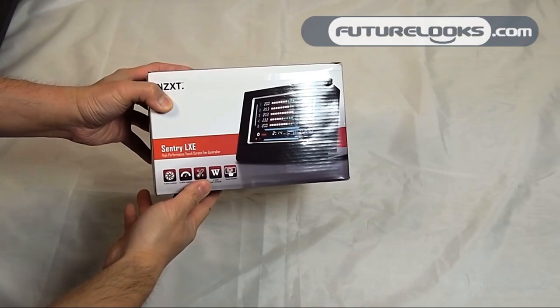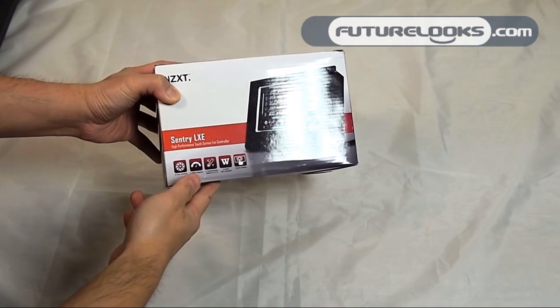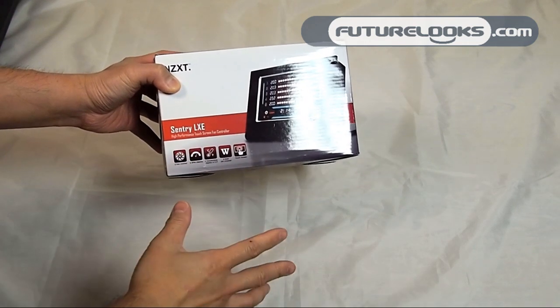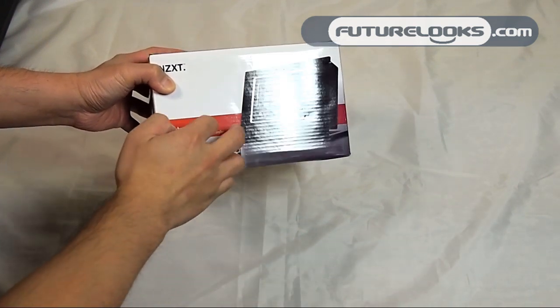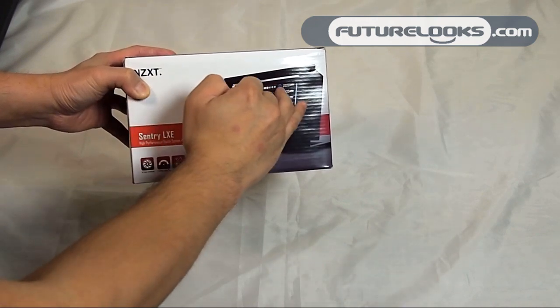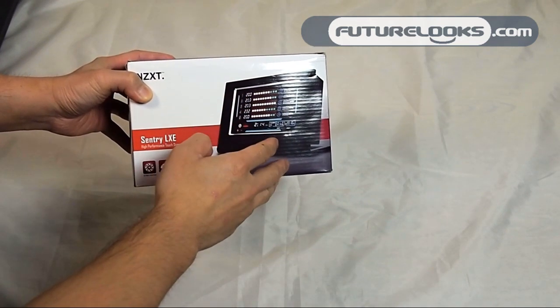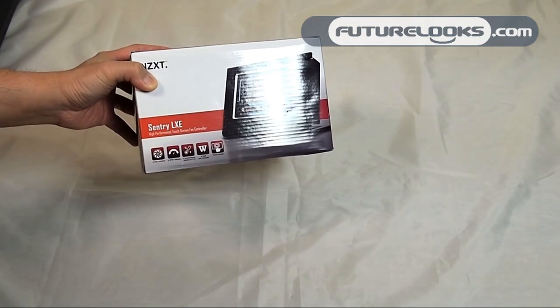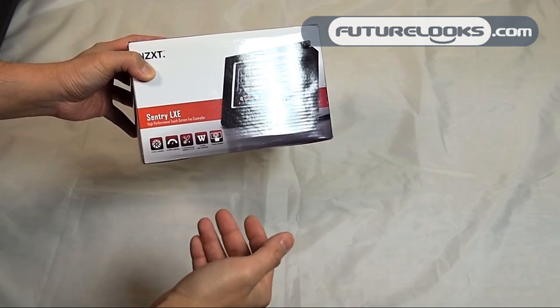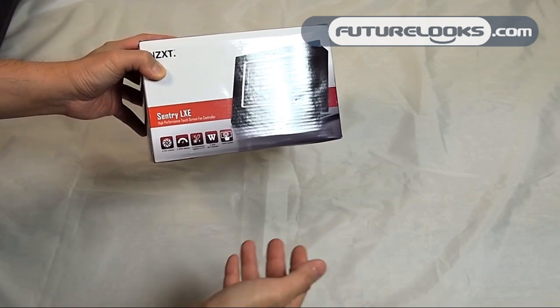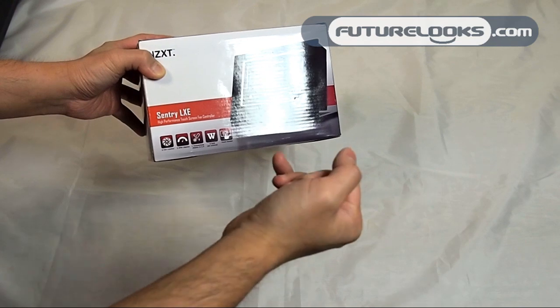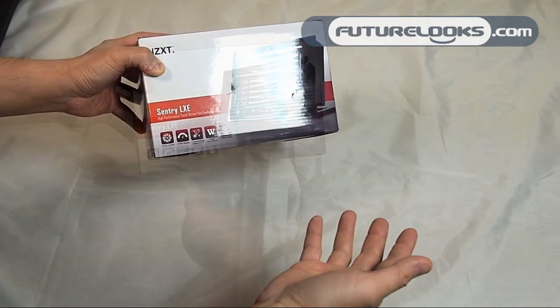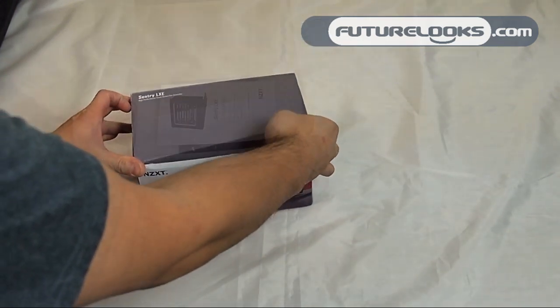NZXT's brand new Sentry LXE fan controller is a touchscreen device that uses a resistive screen to control all of the different fan controller channels, which it has five of. Each channel has 8 watts per channel and displays both temperature as well as RPM. Let's open it up and see what we get inside.